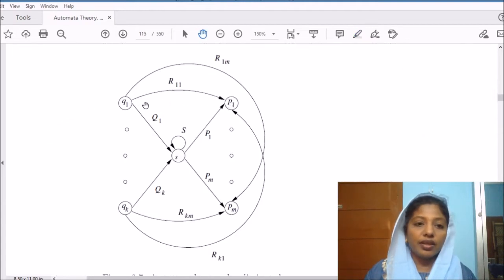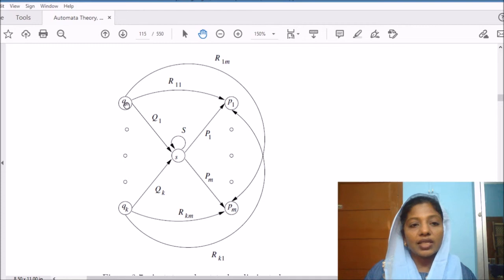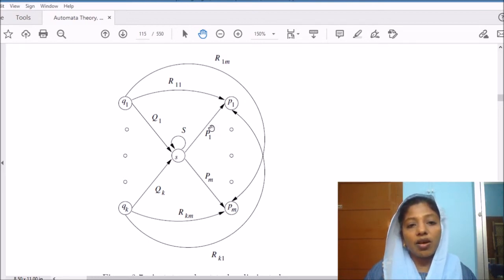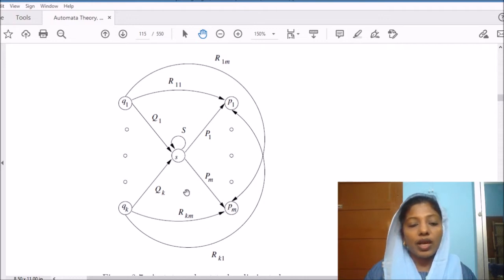Consider this DFA which has all the nodes connected to all other nodes, and the state we are trying to eliminate is S, for example. All the states which have an arc coming to S are called predecessors, and all the states to which we have an arc from S are called successors. When we eliminate S, we have to compensate for the path from Q1 to S to P1, and from QK to S to PM, and all such paths.